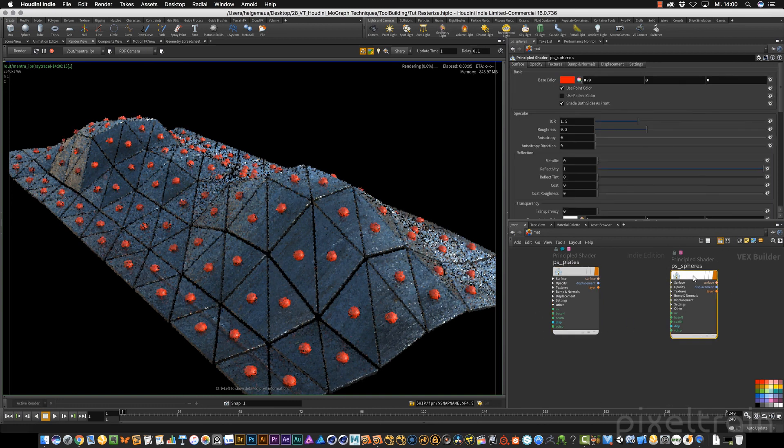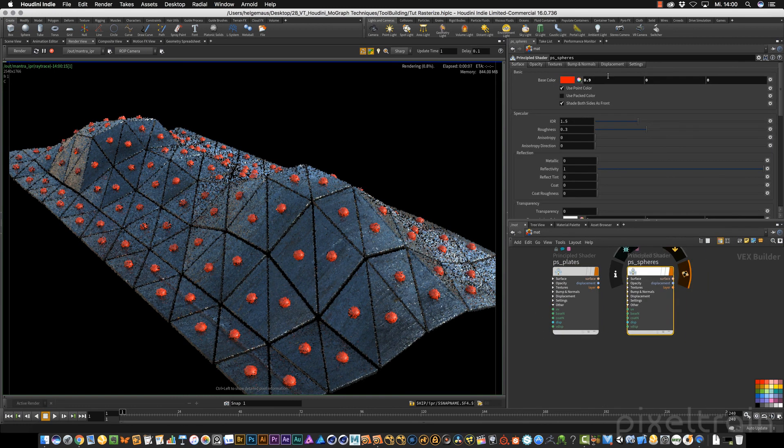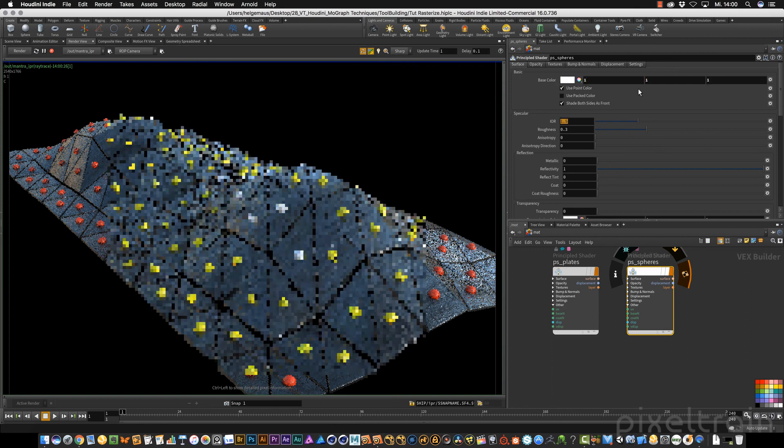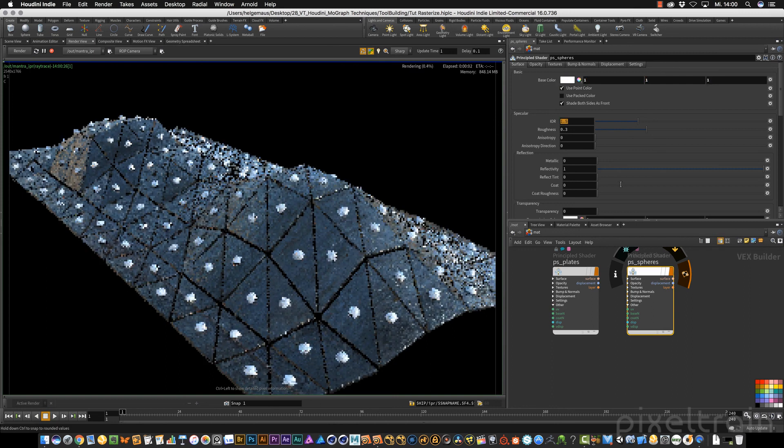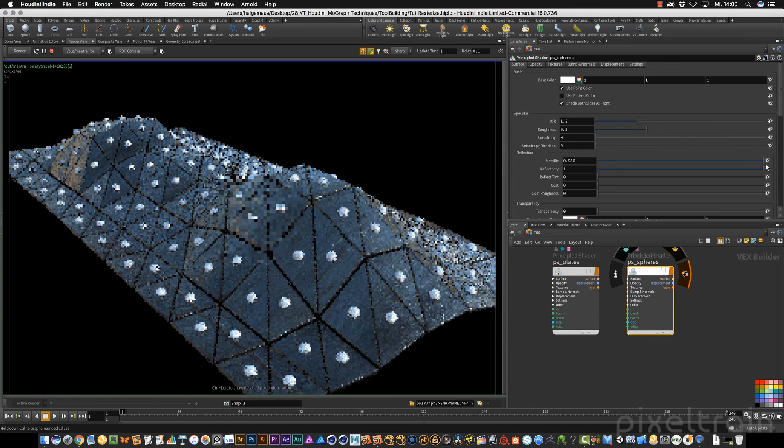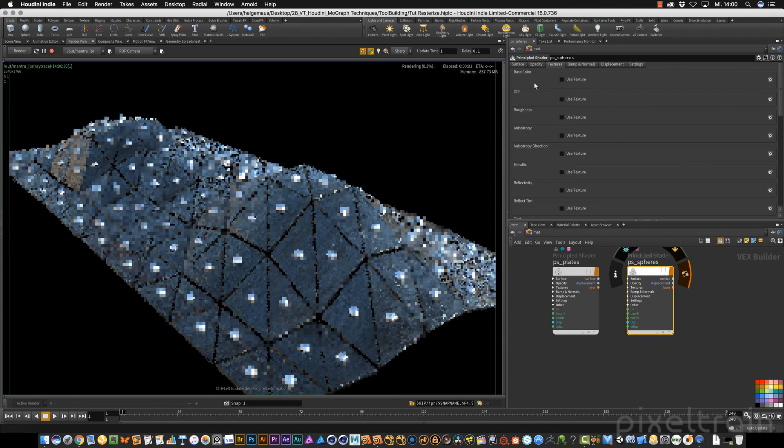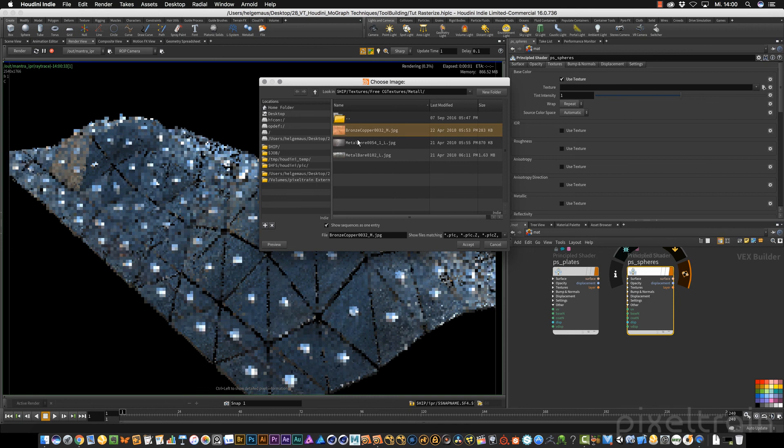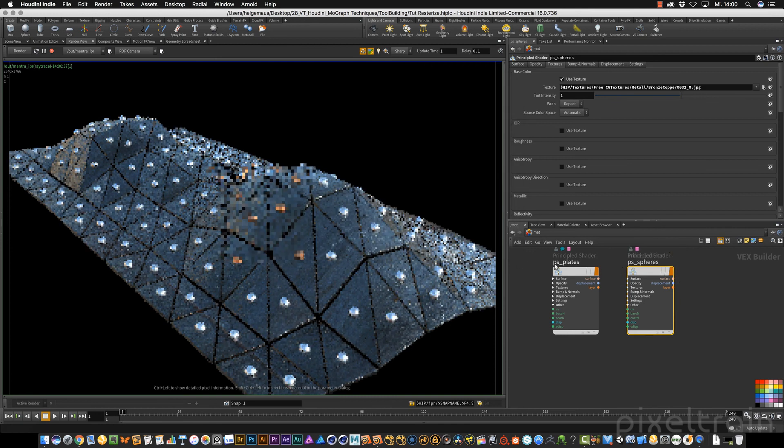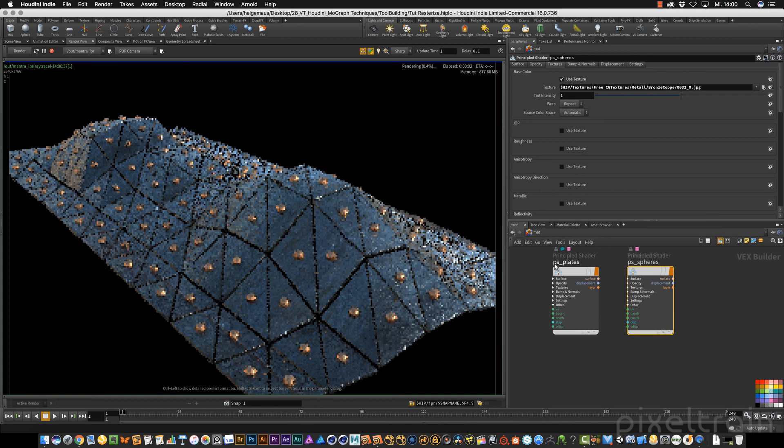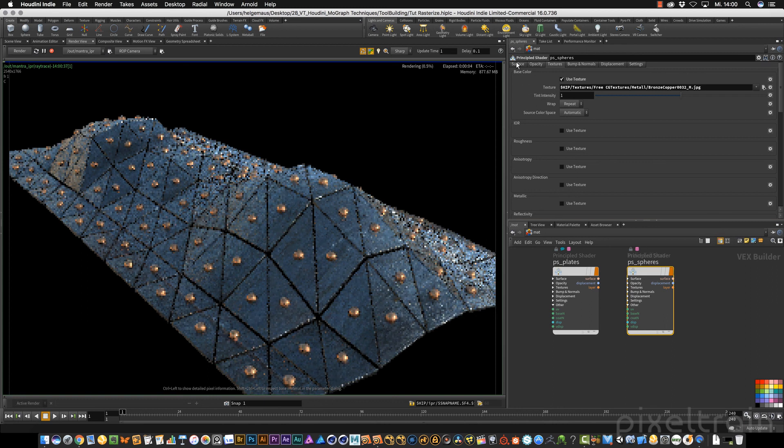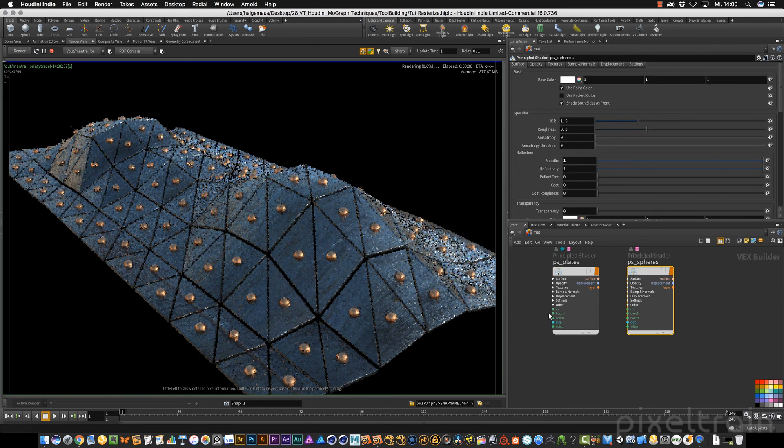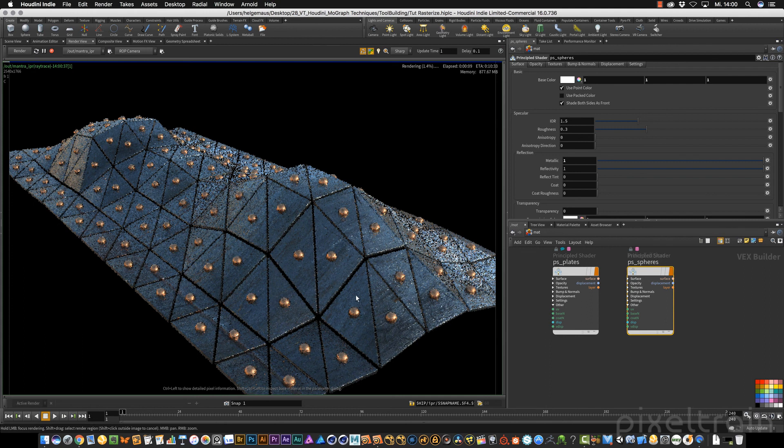Let's go to the spheres. Also here, I remove the color for the base color. We want to have the metallic. Go to the texture space color. This time I load this bronze copper and we add them. That's it. You see, now we've added our materials to our rasterizer.